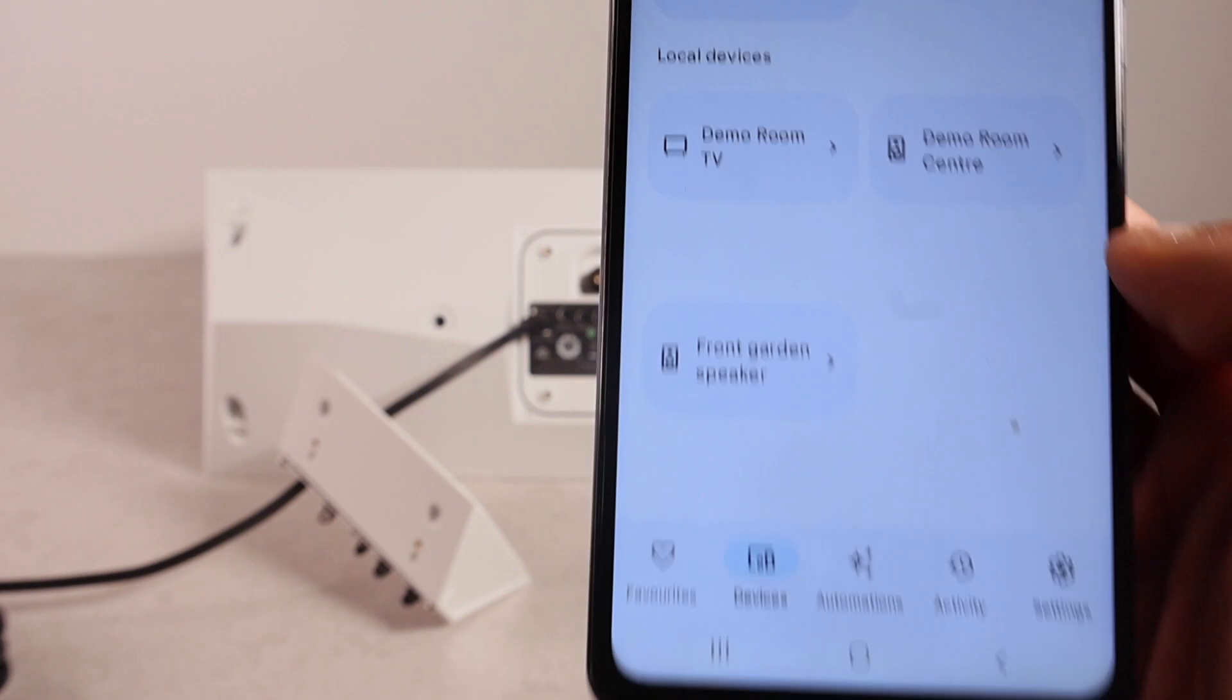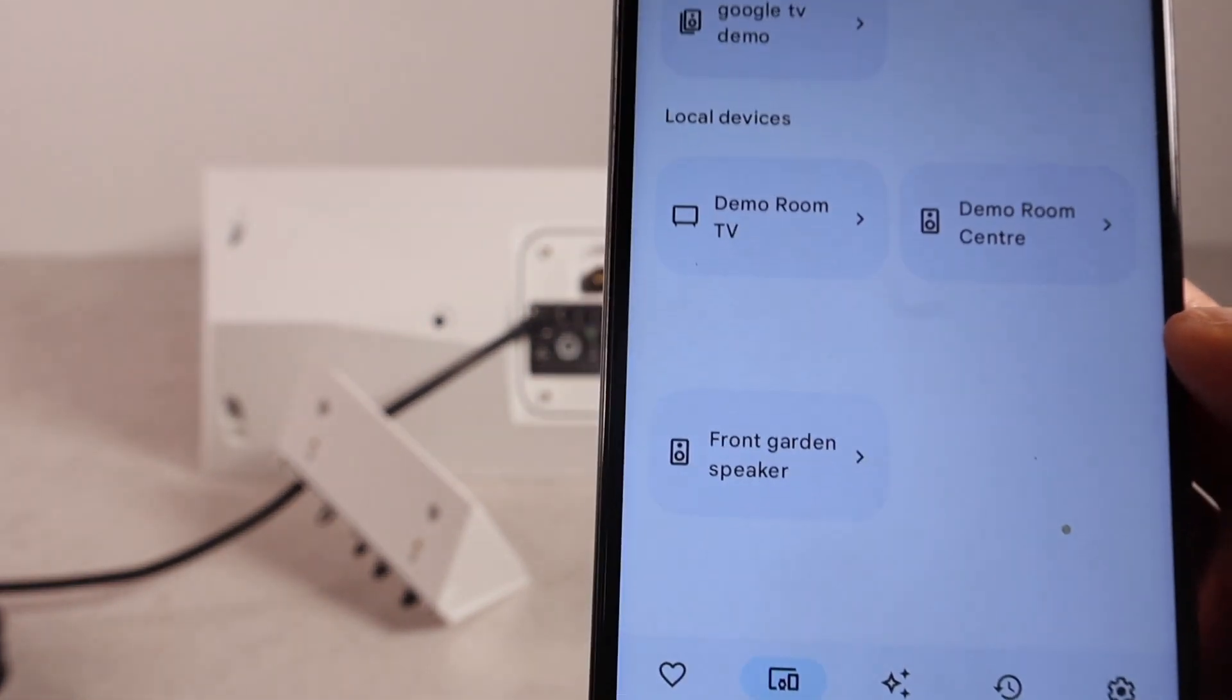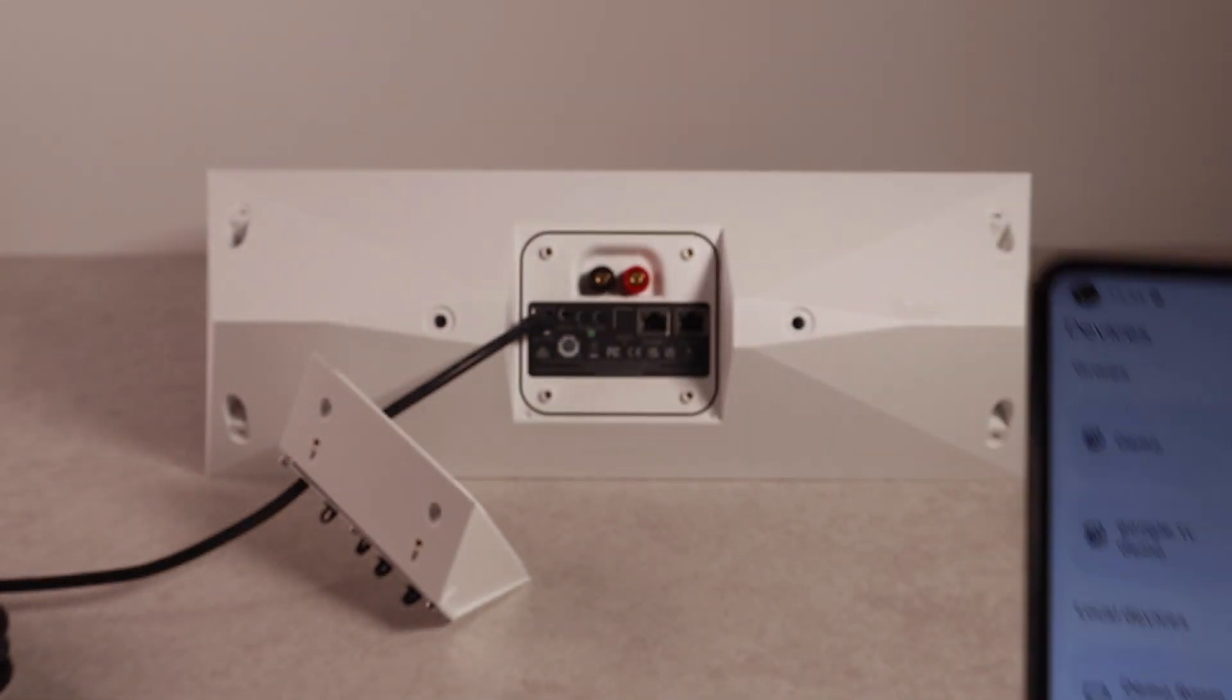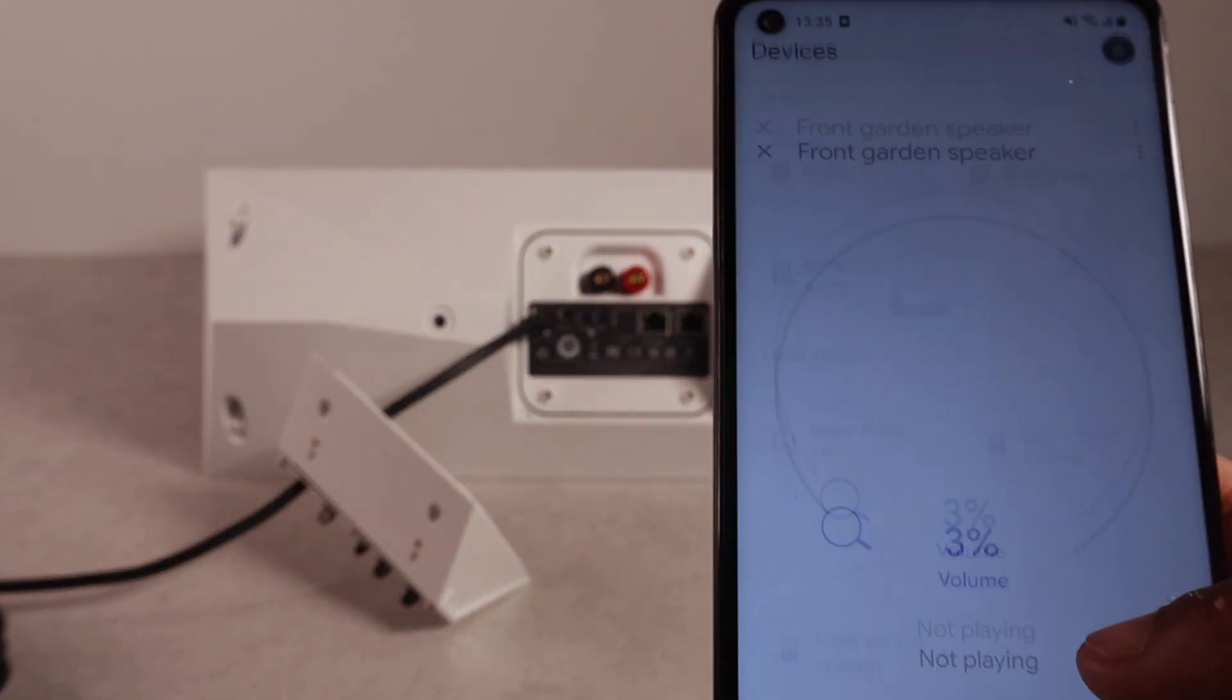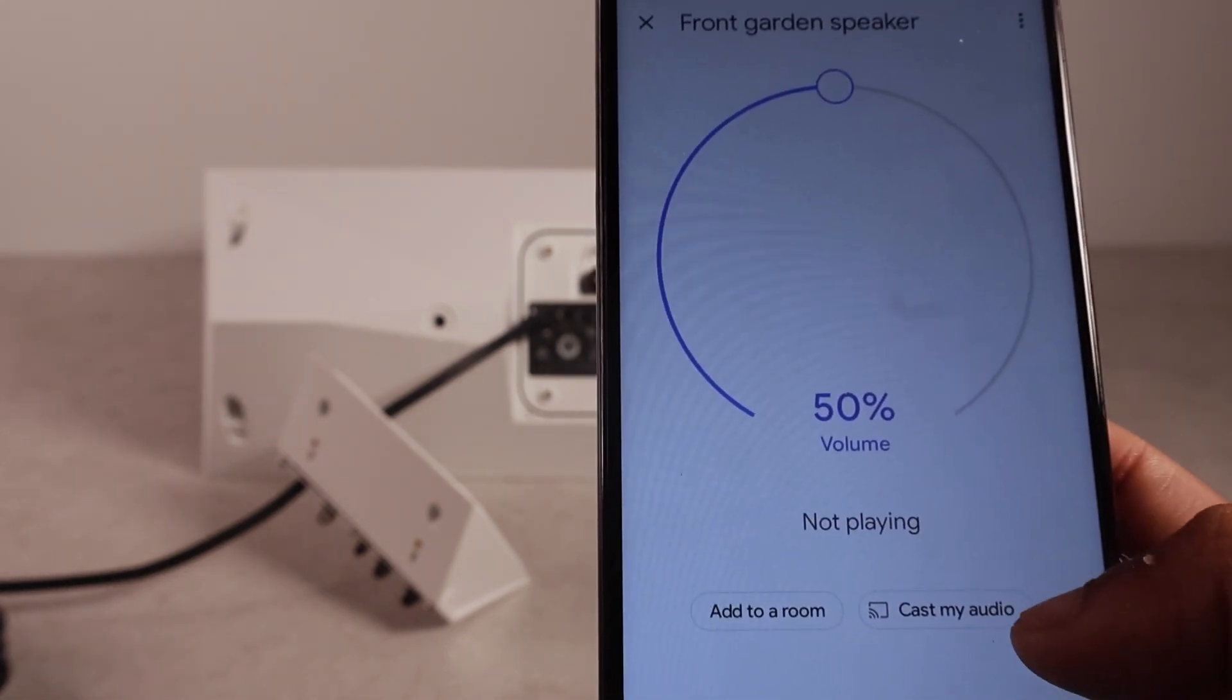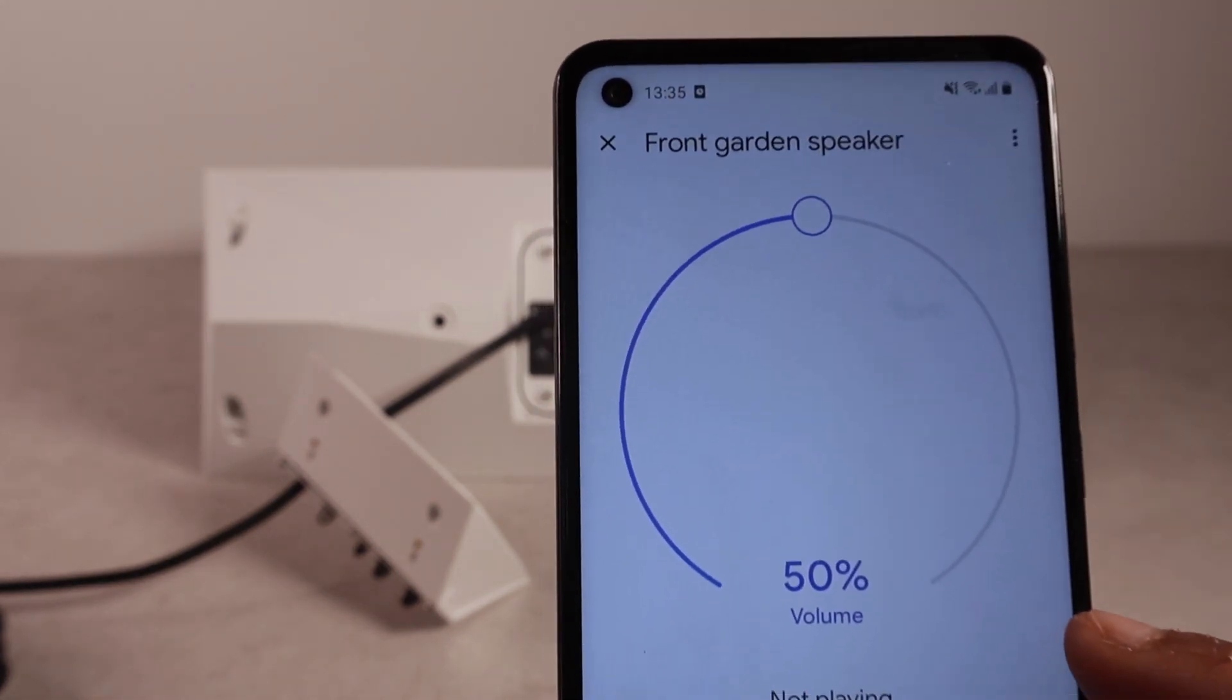Under local devices, you will see front garden speaker. And that's, if you click on that. You can now cast to your speaker. And you're all good to go.